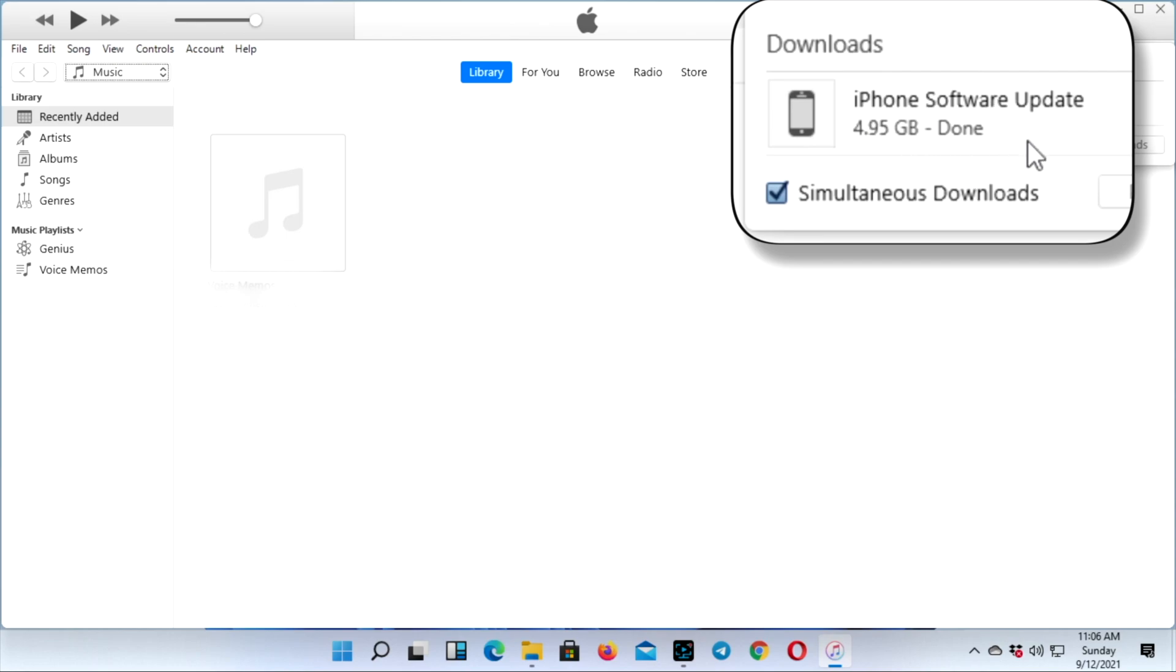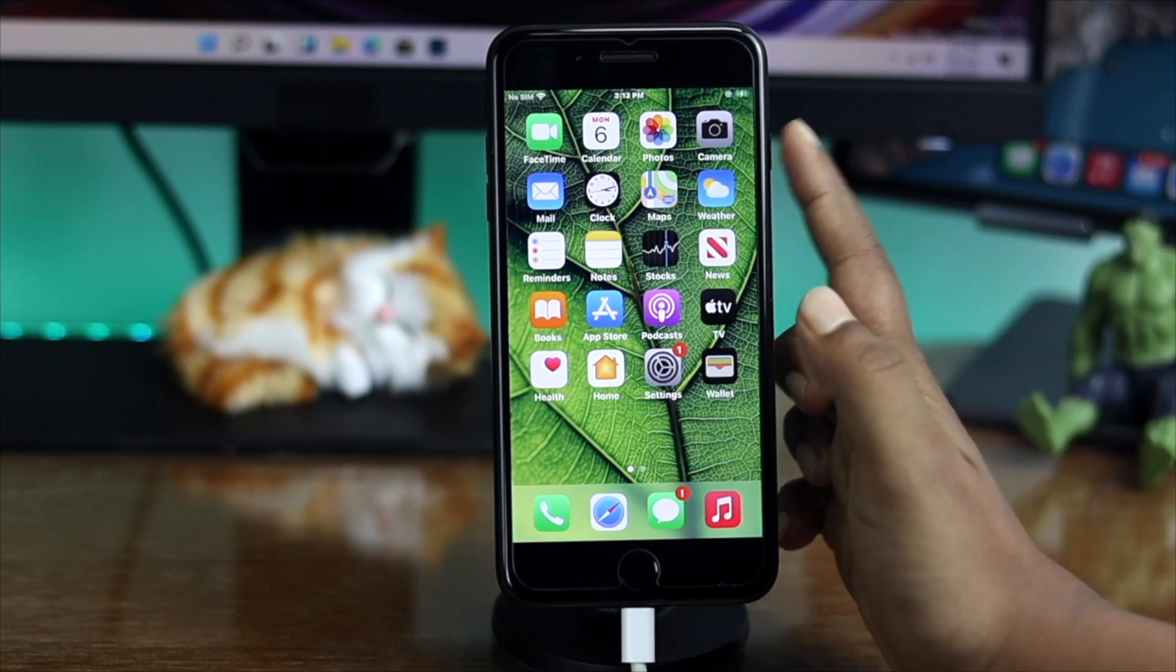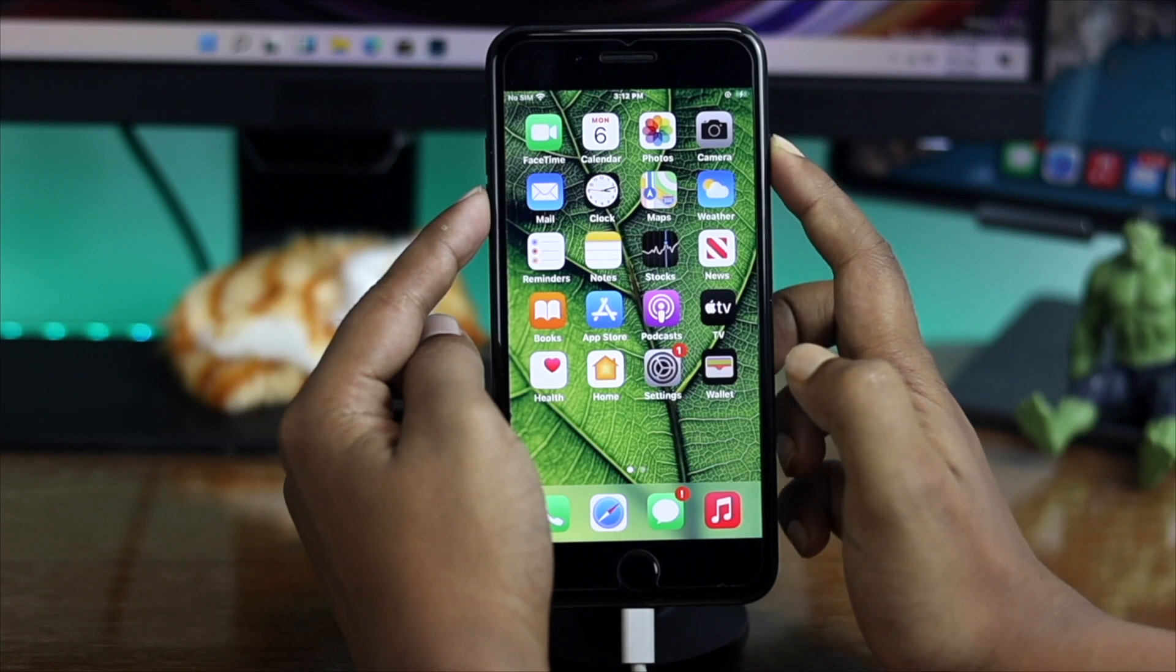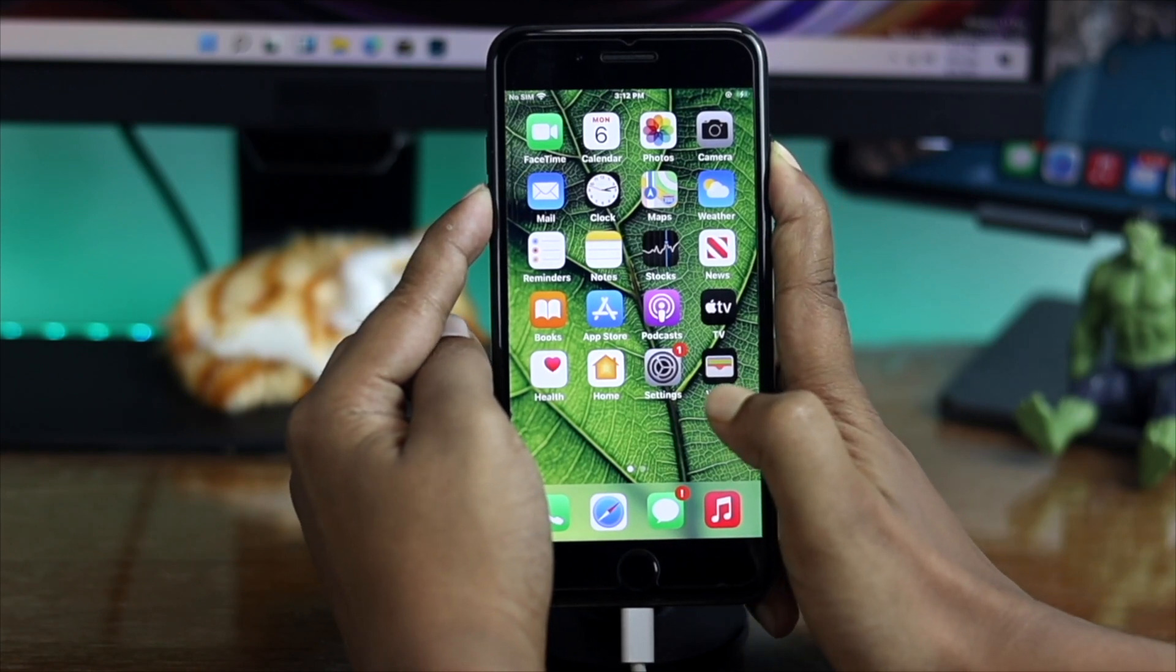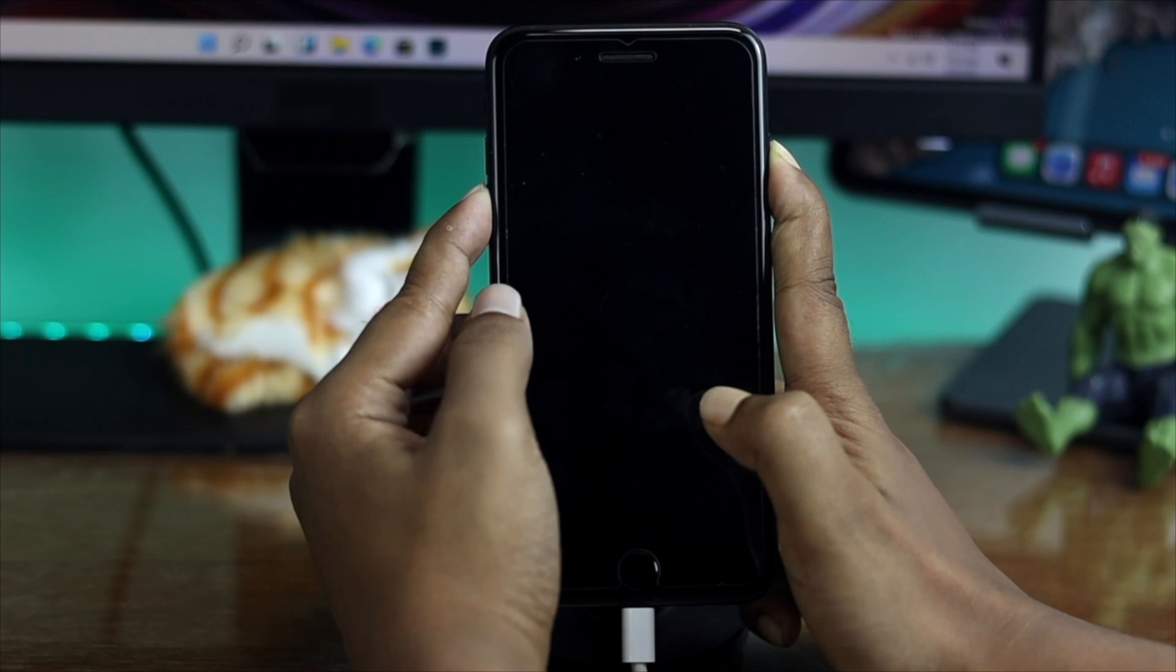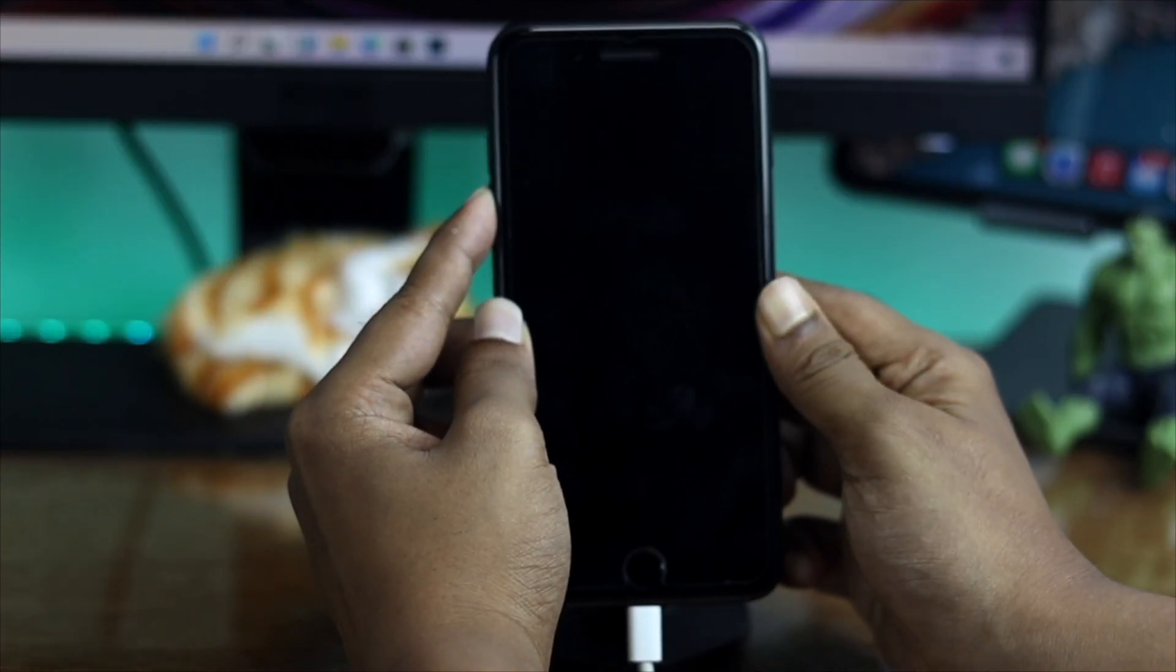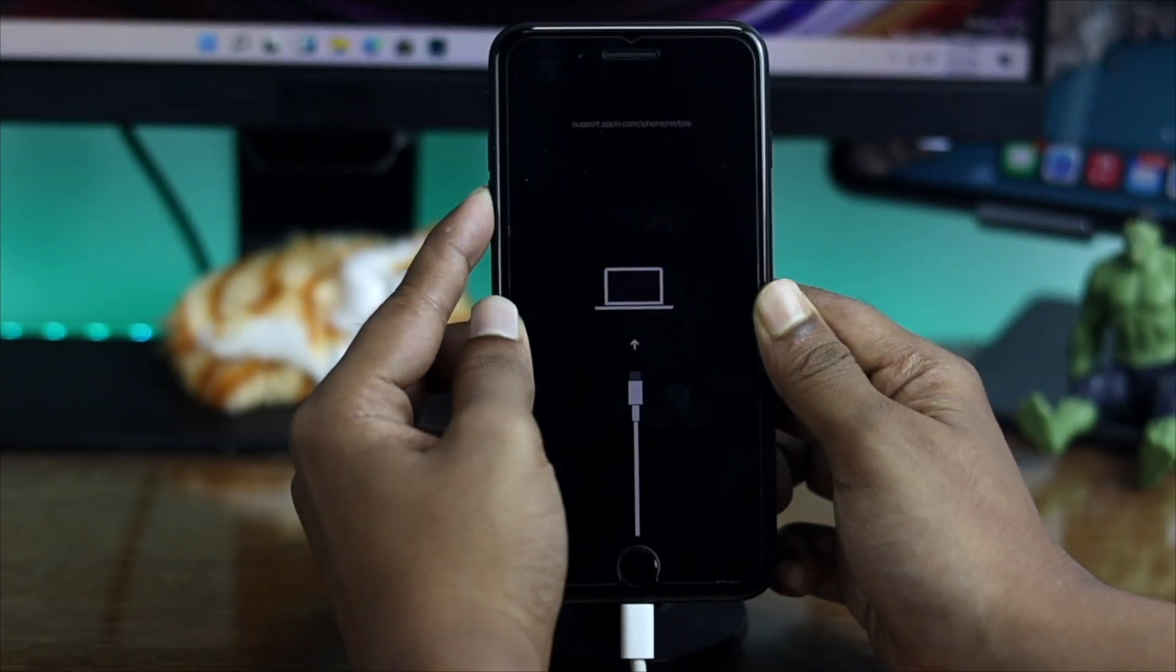Once you've downloaded the files on your computer, your iPhone may turn on. If your iPhone turns on, press and hold the power button and volume down button together until the iPhone screen goes black. Once the screen goes black, let go of the power button and keep holding the volume down button.